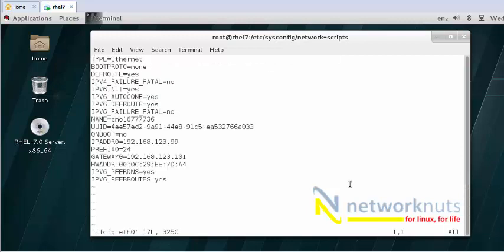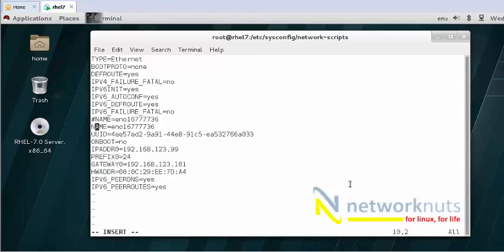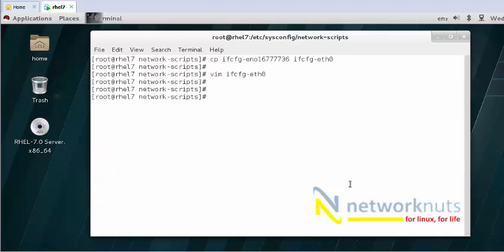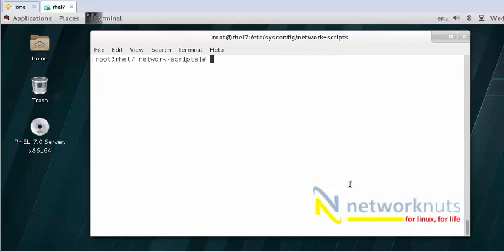Change the name inside the file to eth0. I'll comment out the old name and change it to eth0. Set ONBOOT to yes. Save and come out, then do a reboot. Once the machine reboots, I hope I'll get rid of the new naming convention and my trusted old NIC naming convention will be back.